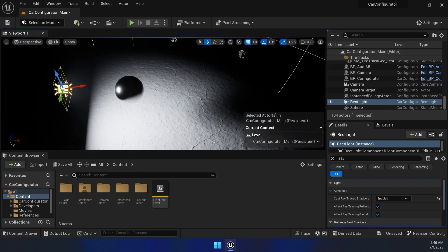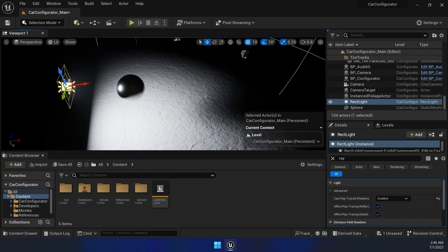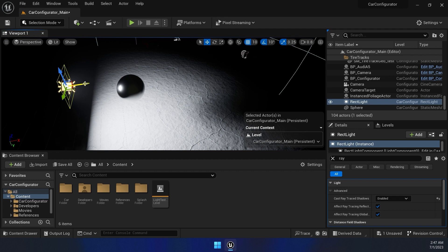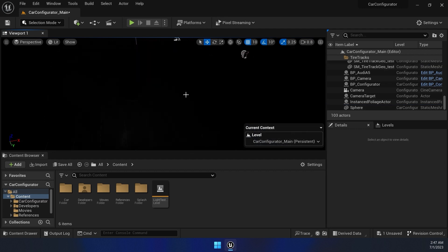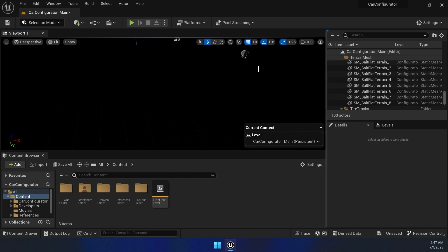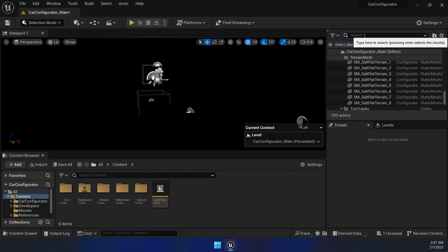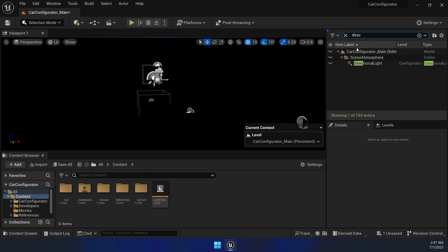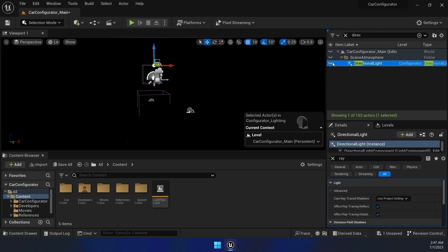But of course, take that in mind that using ray tracing needs higher spec graphic cards. So it is something that you should be careful about. So let's get rid of this rectangular light here and re-enable our directional light so we can see the scene.